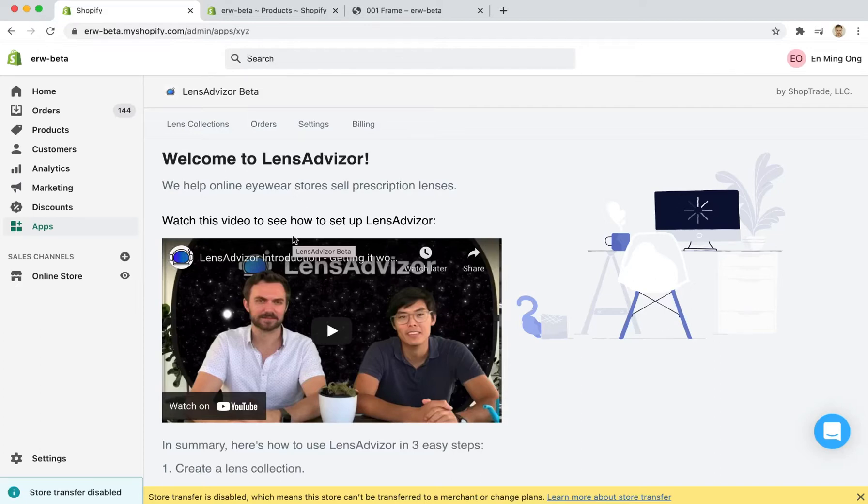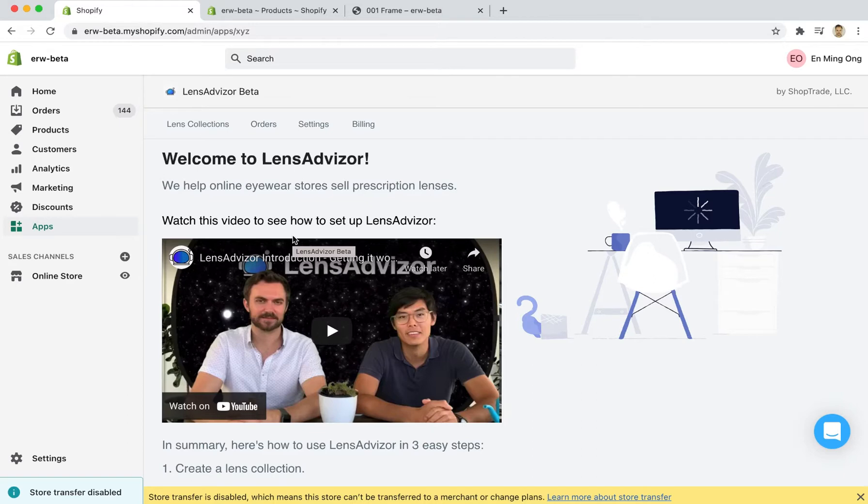Hi guys, this is Zenus from Lens Advisor and today I'm going to take you through how to create lens variants. We have an option in our pro plan called lens options and this is done by creating a lens with variants underneath of it. Let me show you how to create it in Lens Advisor.